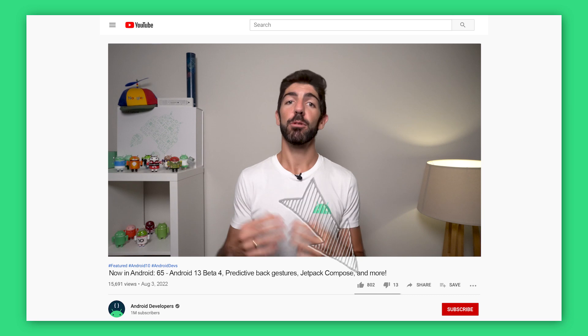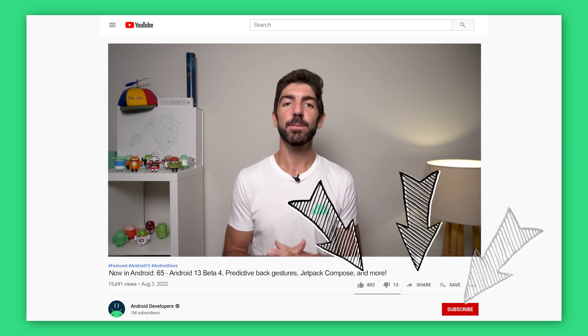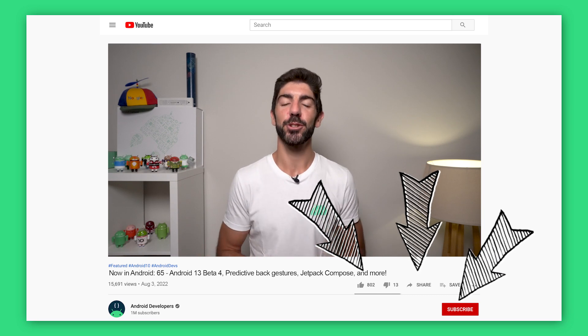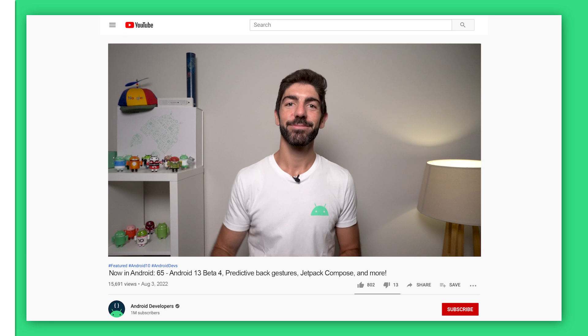And that's it for this time. You can find all the links to the content mentioned in the Now in Android episode 65 blog post on Medium. To get notified about future episodes, don't forget to like this video and subscribe to the Android Developers YouTube channel. Bye!